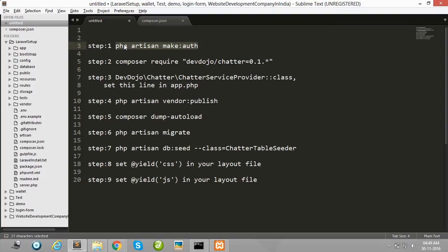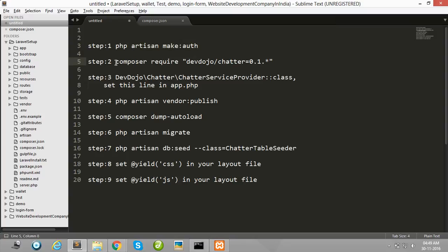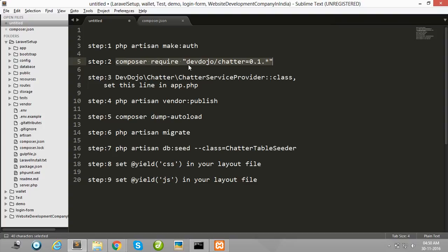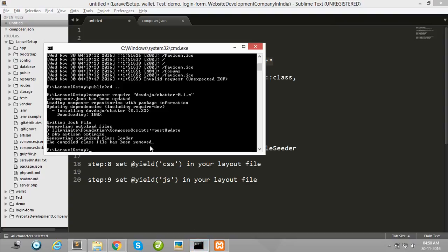Then after completing this process, you must install one required package. Install the package in your Laravel project using this command: composer require devdojo/chatter. I have already installed this package, so I don't need to install it again.